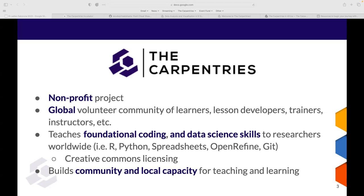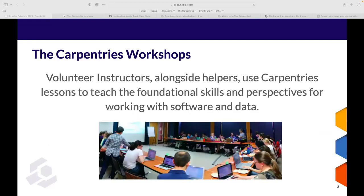We have volunteer instructors alongside helpers who use Carpentries lessons to teach foundational skills for working with software and data. Pre-COVID, these workshops were only offered in person. However, COVID gave us the opportunity to offer online workshops, which are very popular in Africa. This year we have not offered one in-person event yet, which is very convenient in the African context, though it comes with its own challenges.